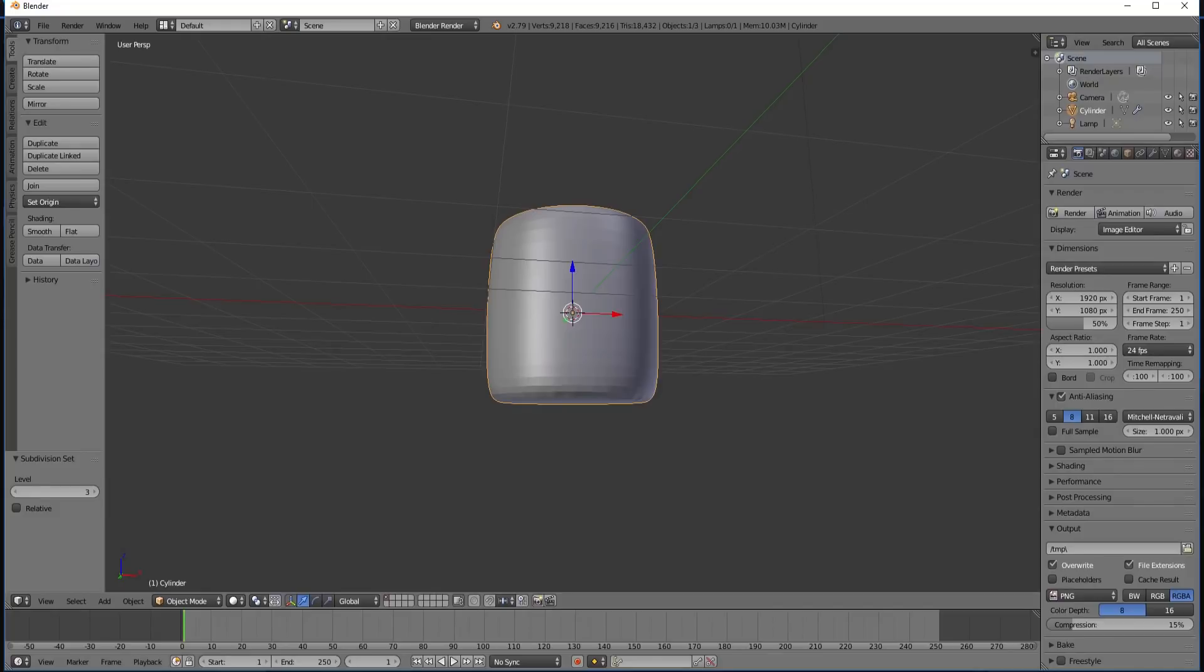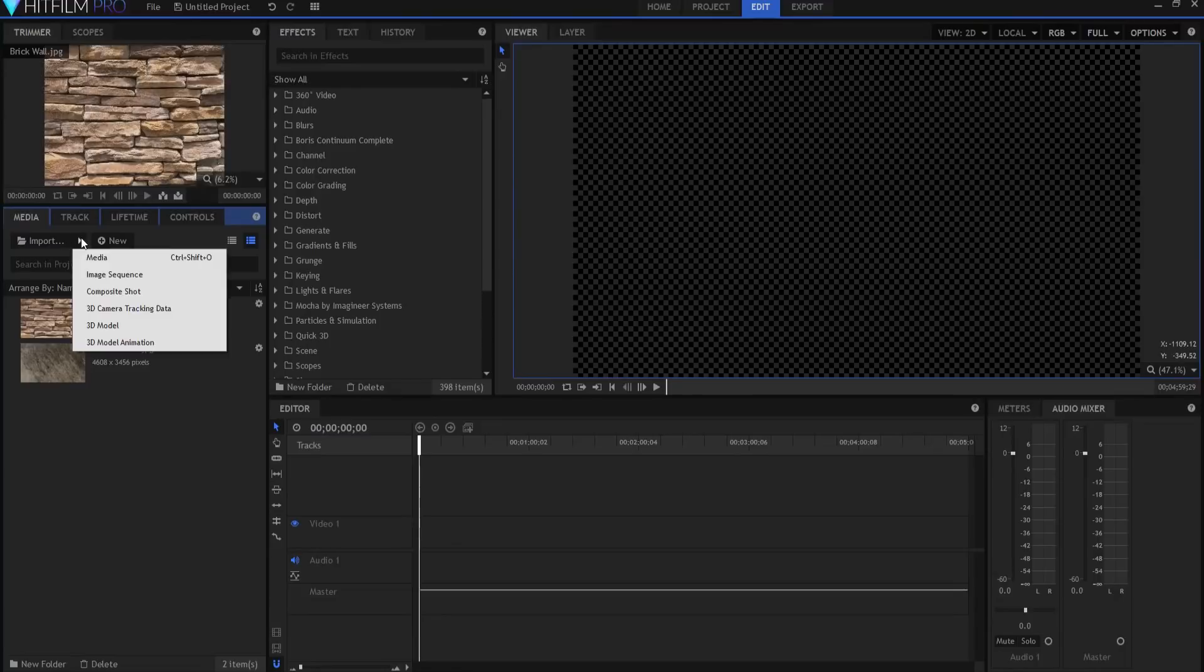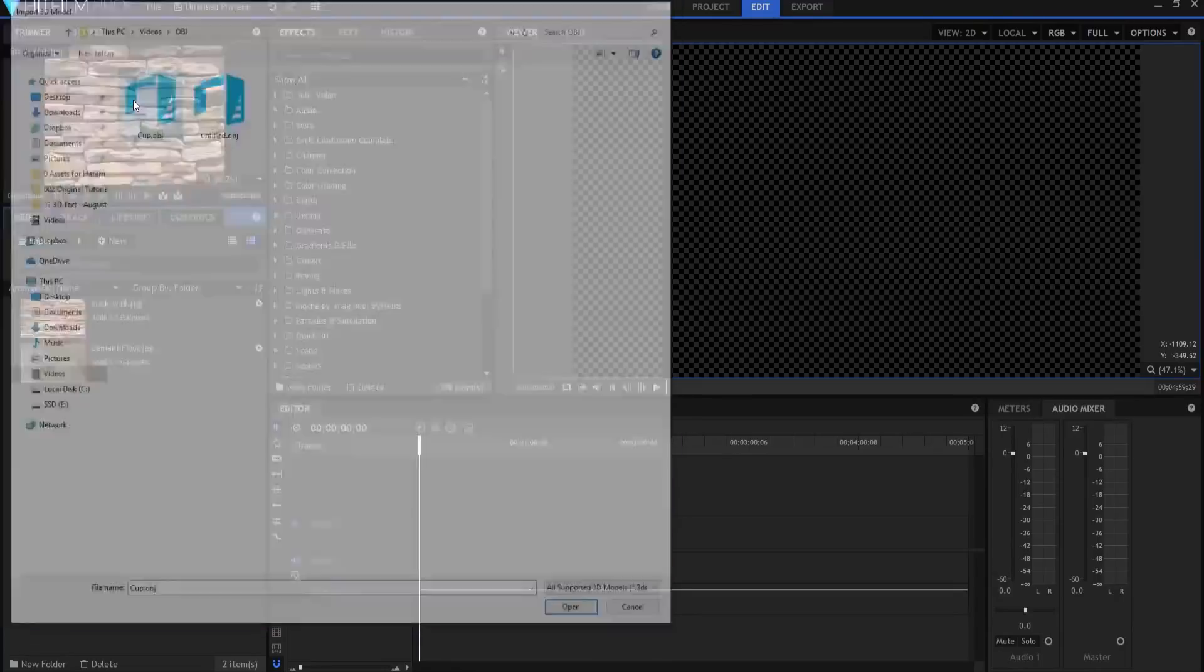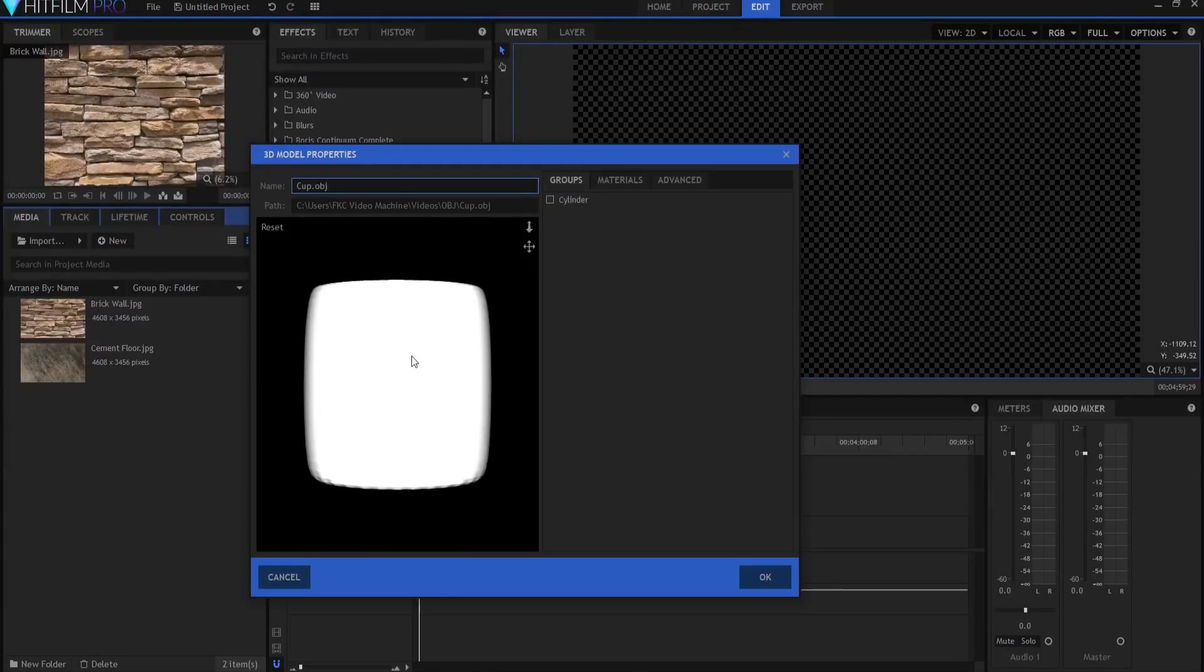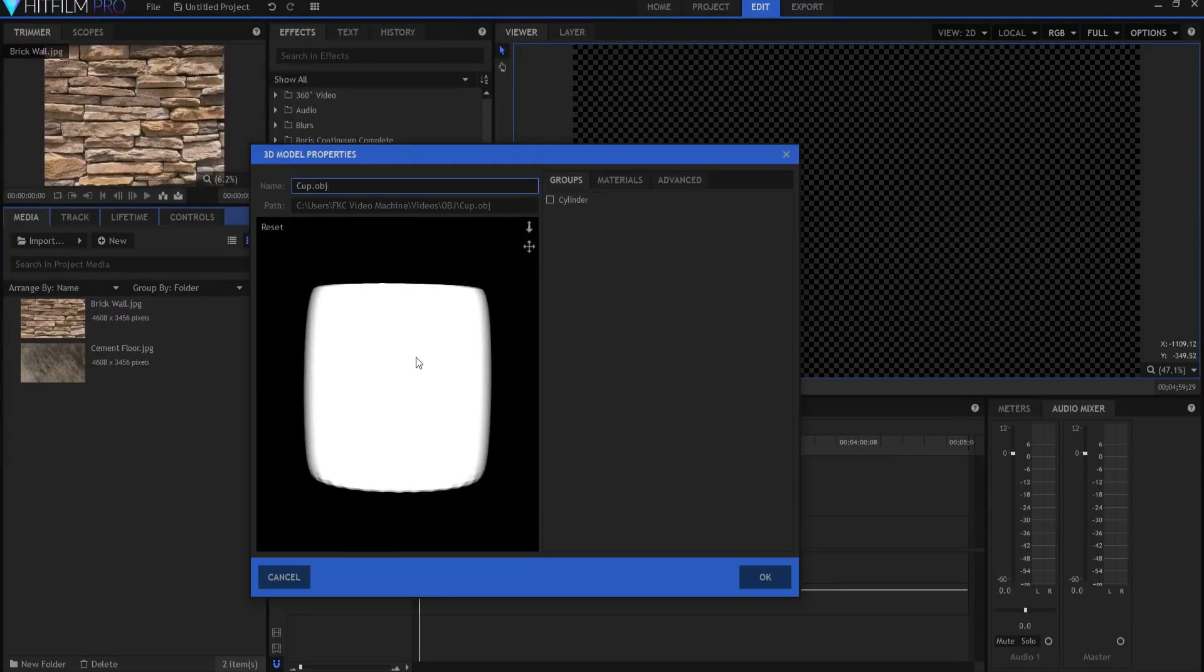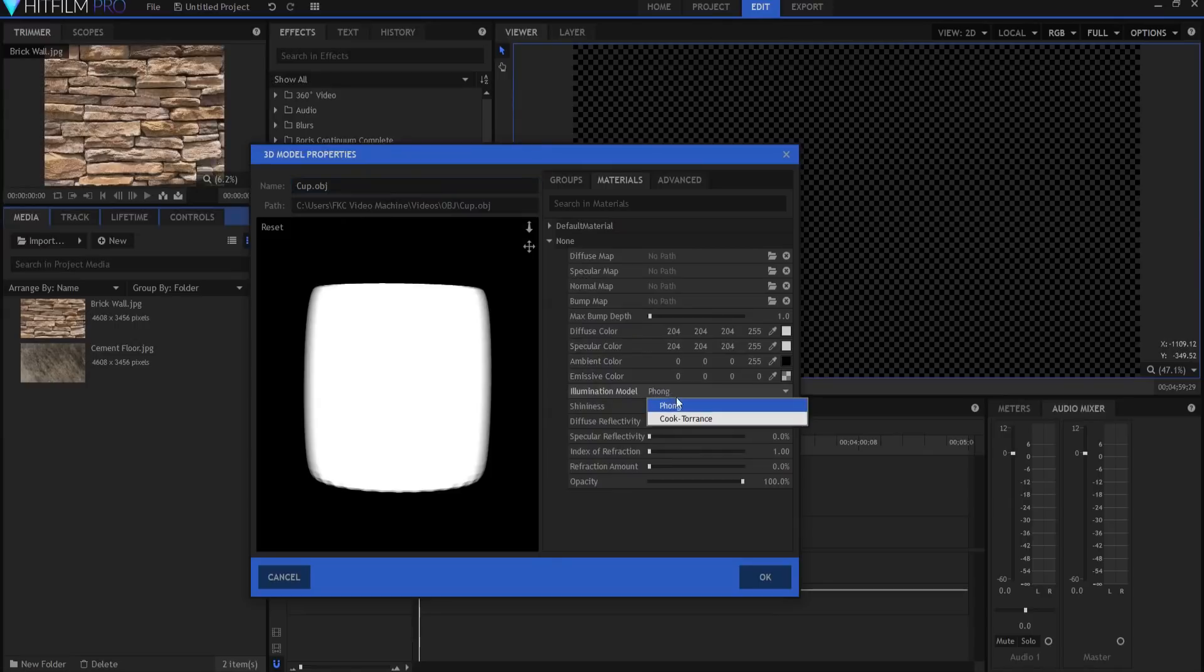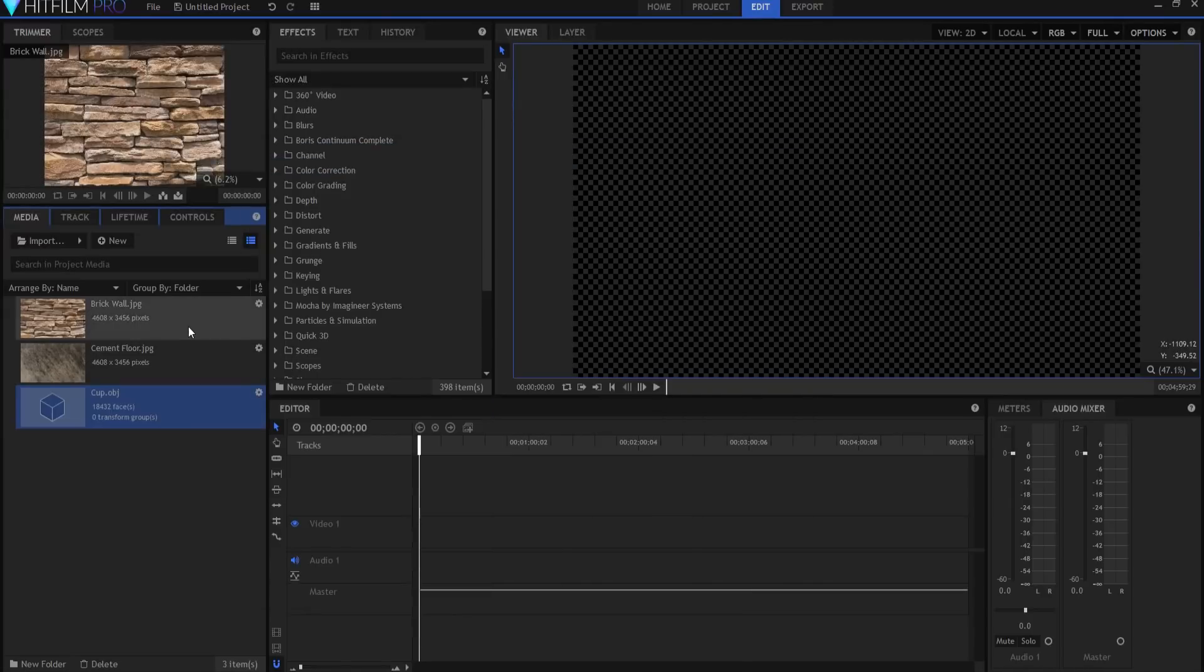So it was really that simple. Now what I'm going to do is I'm going to come into HitFilm and I'm going to import that. And here's the cup that I just made and you can see it's the exact same one. I'm going to make one modification to it and that is under the illumination model I'm going to change that to Cook-Torrance and click okay.